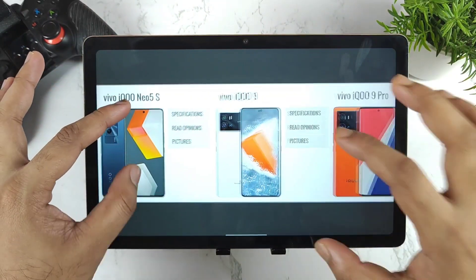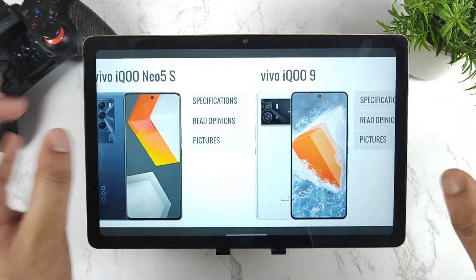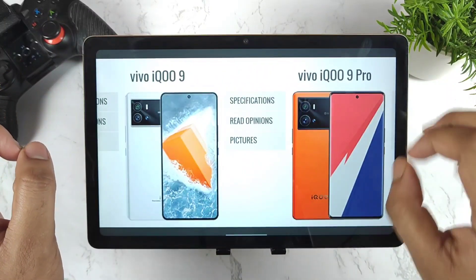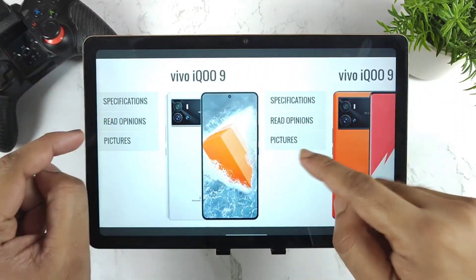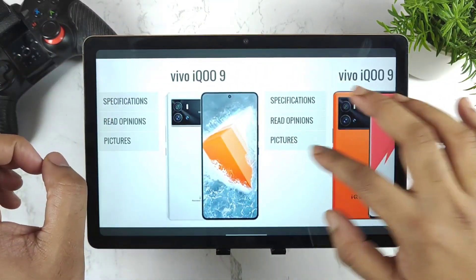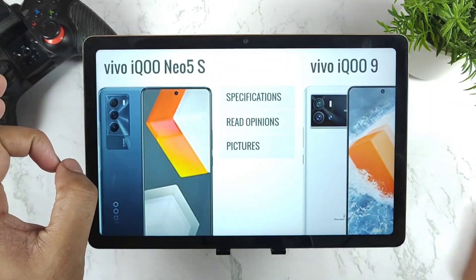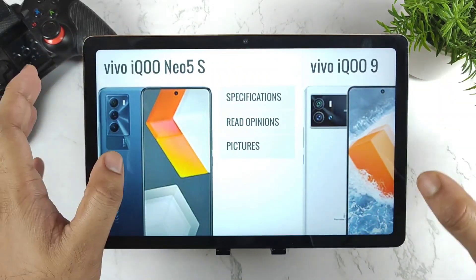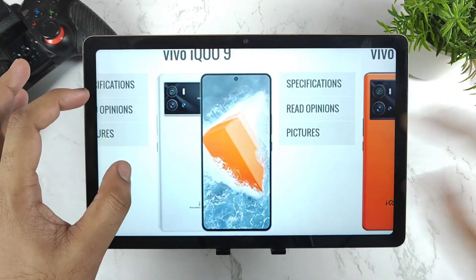We are going to take a look at the individual specifications of each smartphone. The high-end model will be the iQOO 9 Pro, the next model will be the iQOO 9, and the lowest variant will be the iQOO 9 SE.